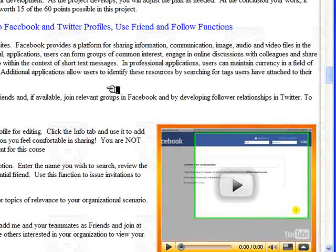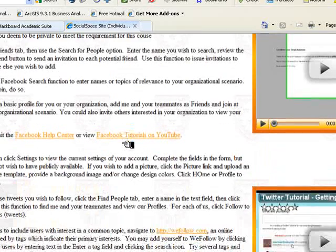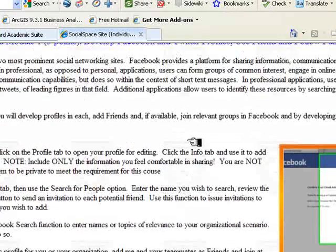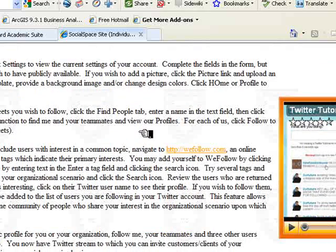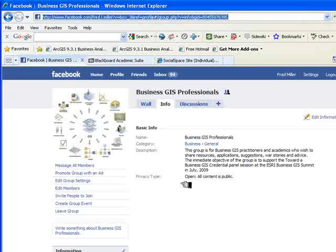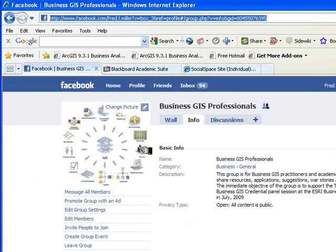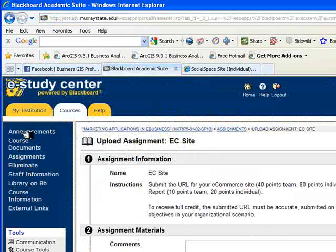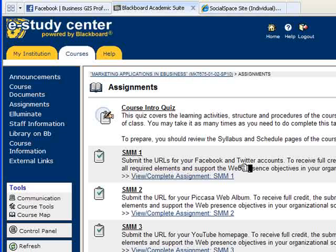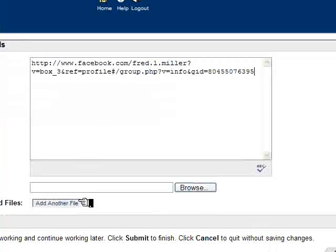For an individual module — for example, Module 1 on Facebook and Twitter — you have a variety of tasks to perform in each system: creating an account, creating a profile, and starting to interact with other people. You then share the URLs of your profile pages as your submission. For example, here is the URL for a Facebook group in the area of business GIS. You go to Blackboard under Assignments to Social Media Module 1 on Facebook and Twitter.